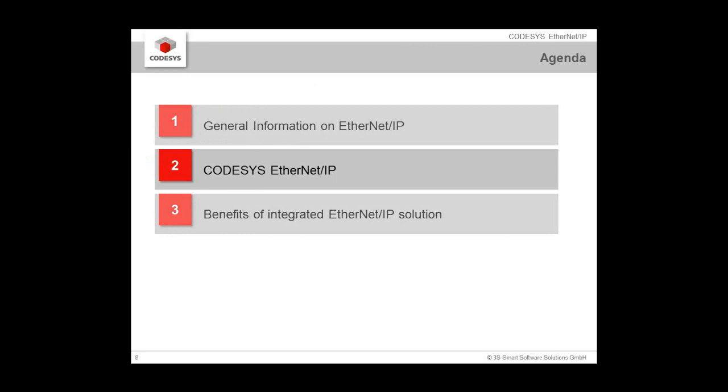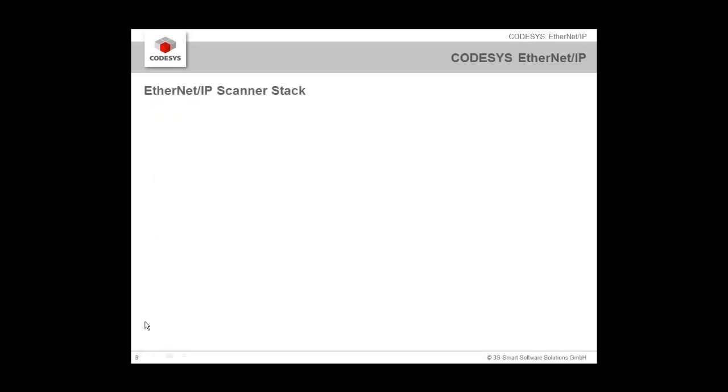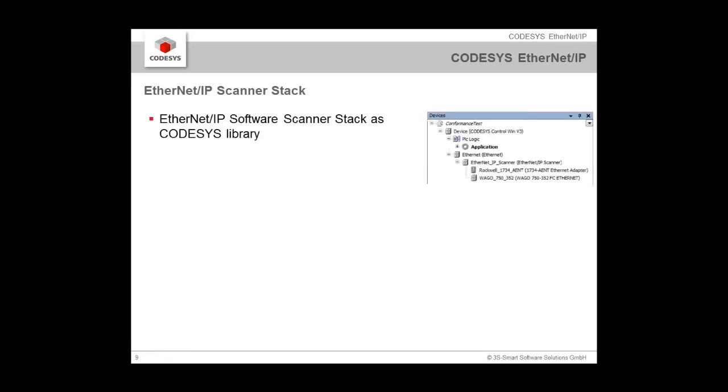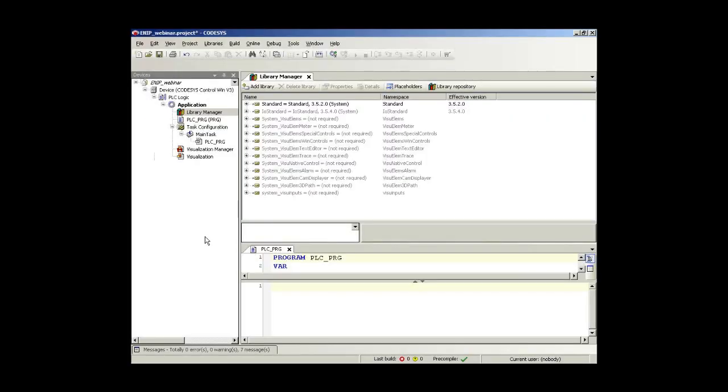Now after this short introduction, let's come to CODESYS EtherNet/IP. If you are working with CODESYS for a longer time, you know that CODESYS already supports EtherNet/IP. But with the recent version, there is an EtherNet/IP scanner stack available as a pure software solution. This is a CODESYS library which can now be directly integrated in the CODESYS project tree. Before I show you all the slides, we will rather switch to CODESYS and see how this really looks like.